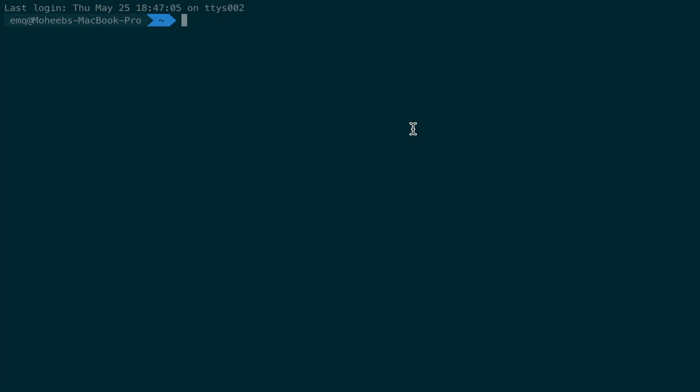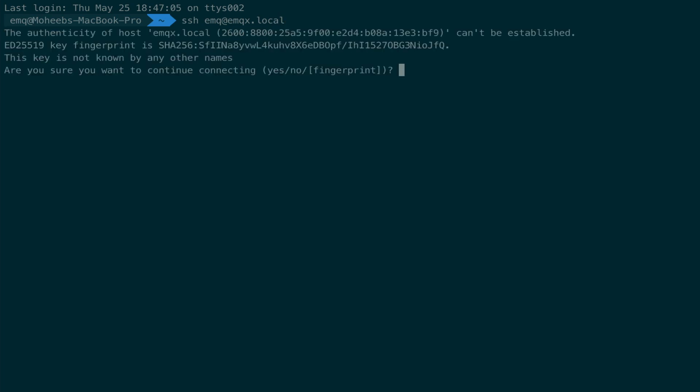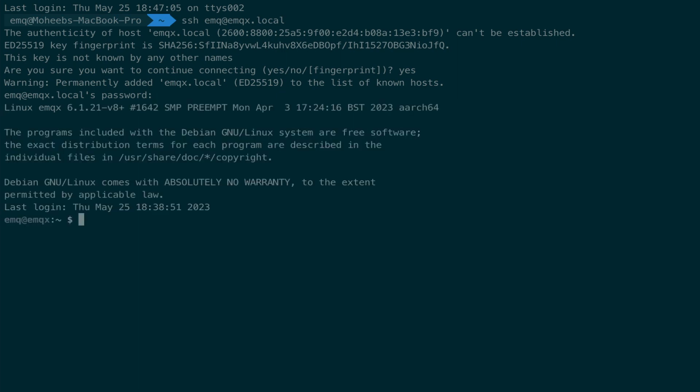For iTerm2, we type in the command SSH, the username that we created on the Raspberry Pi at its hostname, emqx.local. This will find it on our network. It's asking to verify authenticity by having us store a fingerprint for the Raspberry Pi. Let's say yes, and now type in the password. In this case, the password was password. Now we're logged in to the Raspberry Pi over SSH.